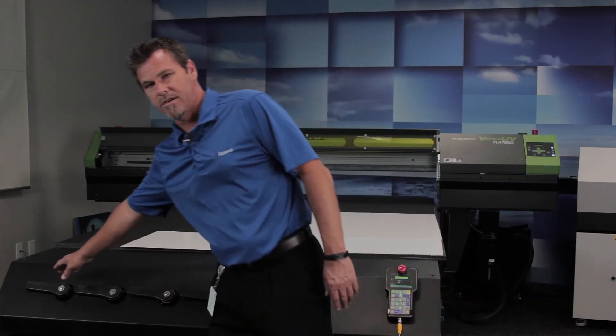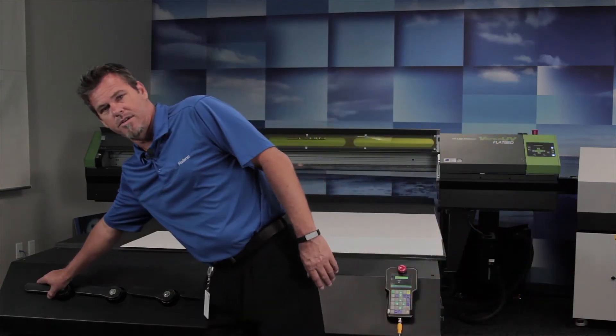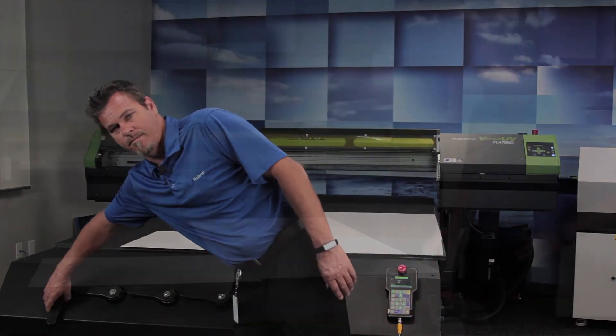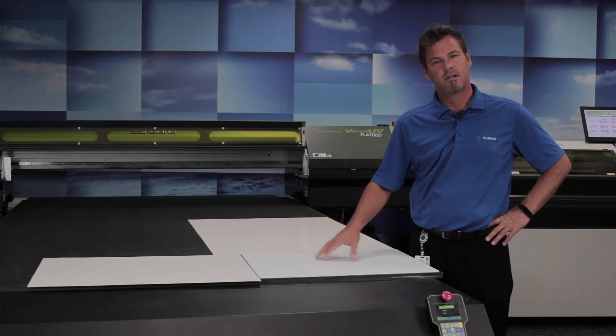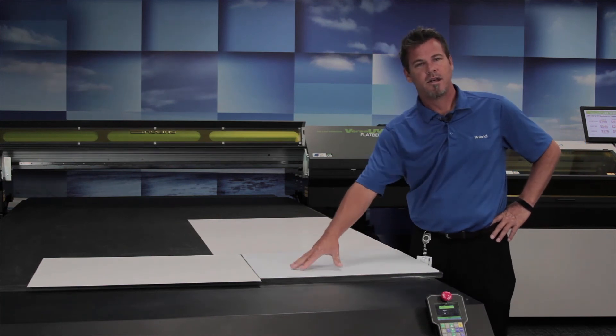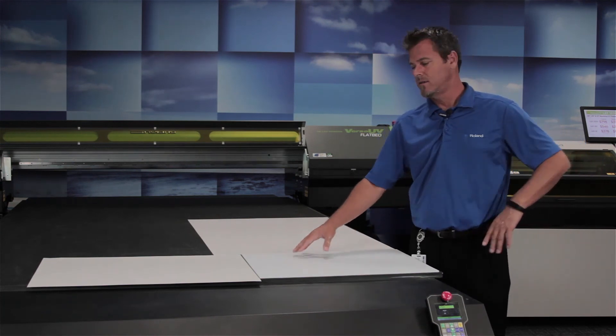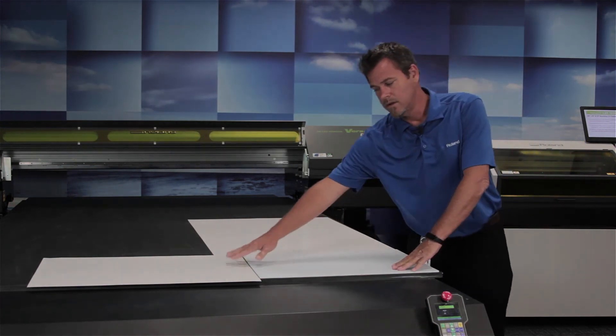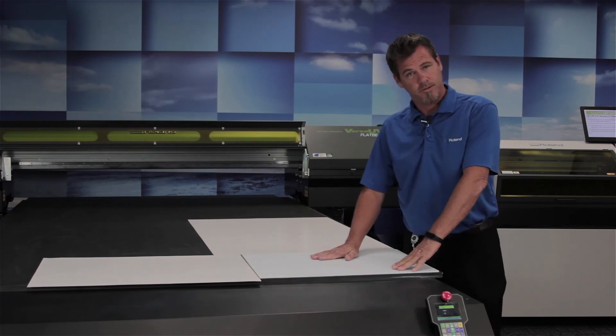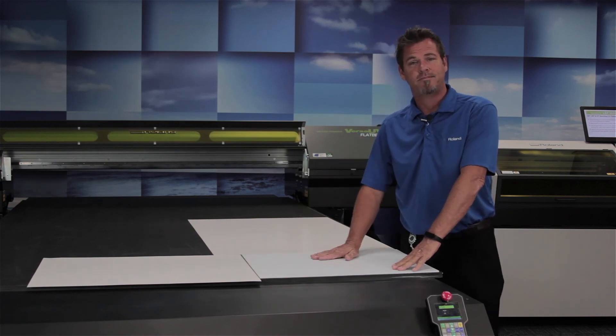For this, we will turn on zone one. Once you're satisfied that your media has gotten a good seal and they won't move, you're ready to print.